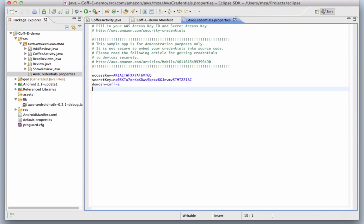You can also see that we set the name of the SimpleDB domain here as a property. This is really for demonstration purposes only. For more information on security credentials and mobile devices, read the article at this address.